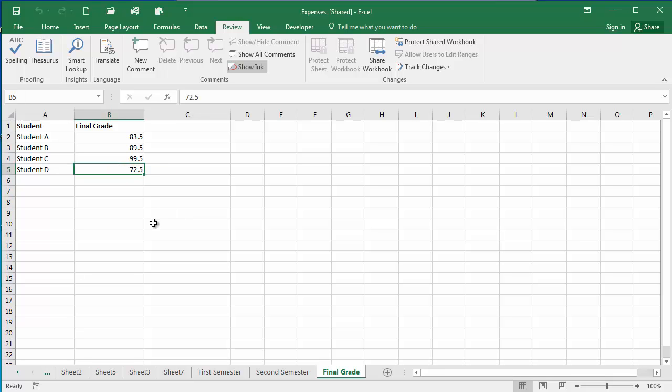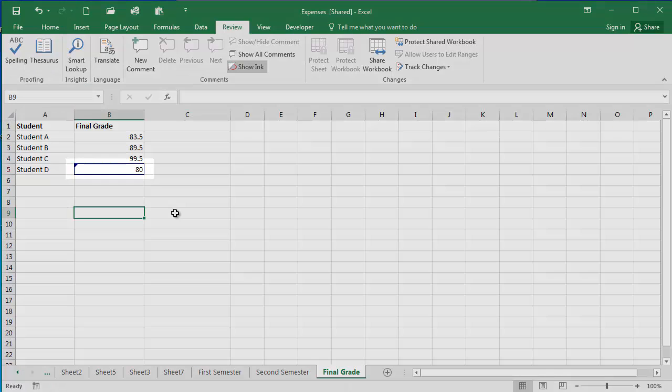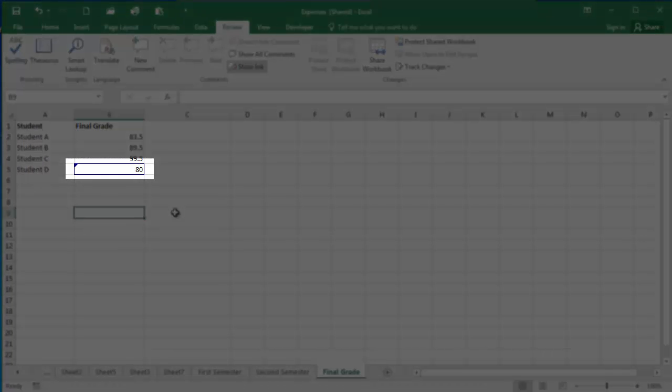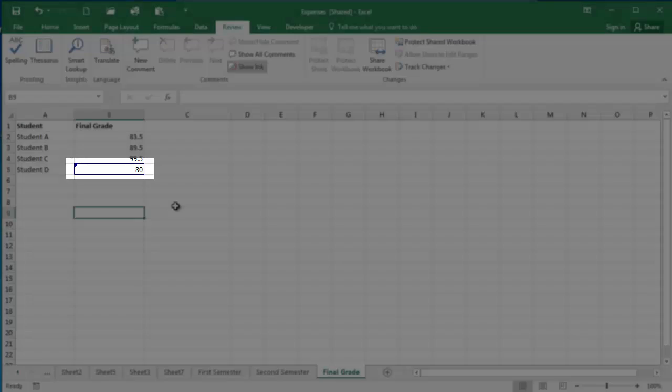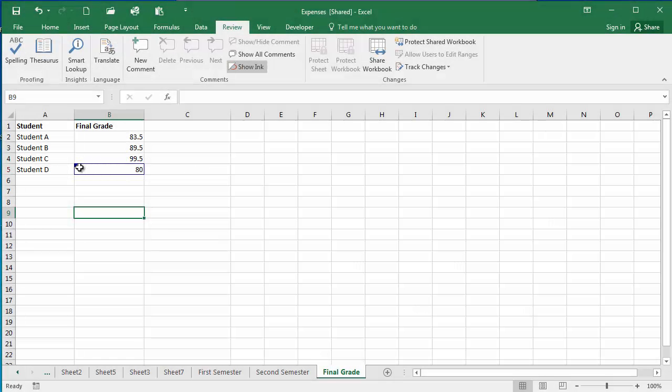So I'm going to go ahead and make a change here, change one of these grades, and now you'll notice my cell where the changes is highlighted and there's also a small triangle at the top indicating that changes have been made here.